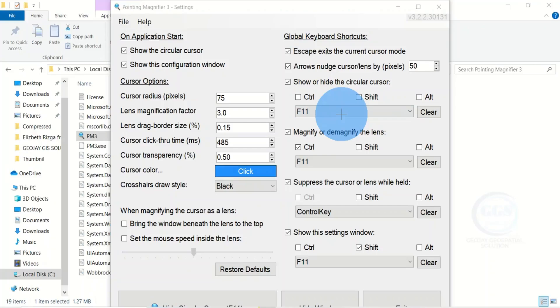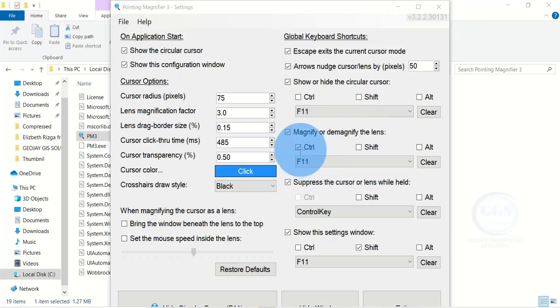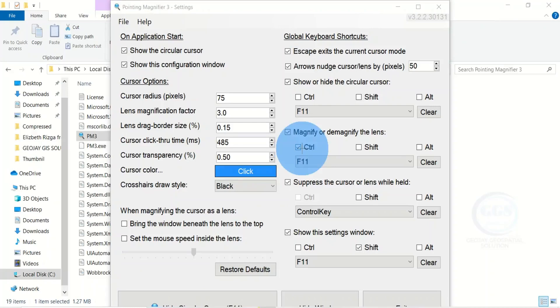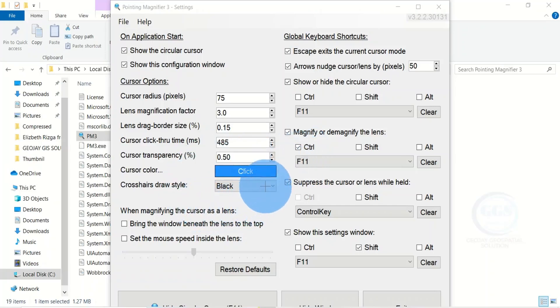Here you can magnify or demagnify the lens. If you press Ctrl key, you can see it will demagnify it. And if you press Ctrl again, it will bring it back. There are a lot of settings here. Based on your needs, you can set it here or based on how you want to use it.